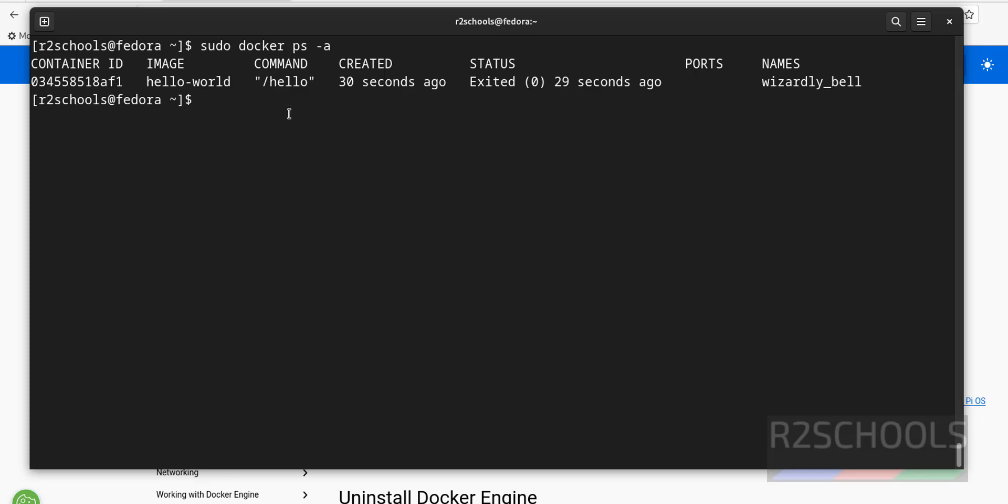So in this video, we have seen how to install and configure Docker on Fedora Linux. For more Docker videos, please subscribe my channel. Thank you.